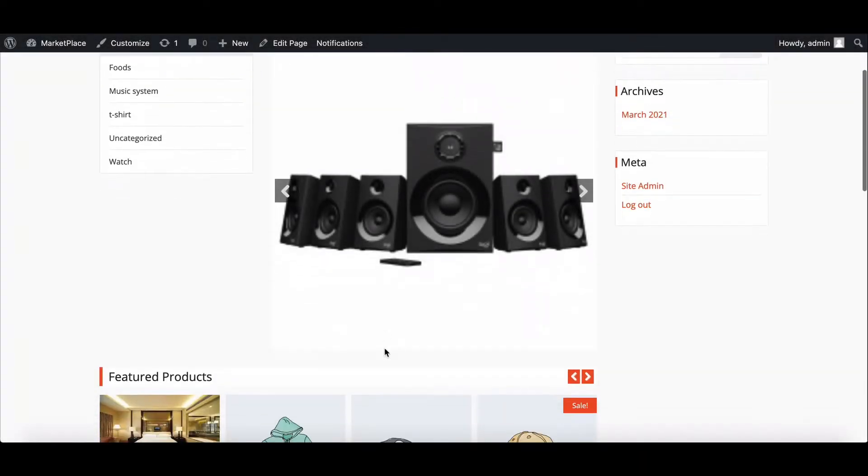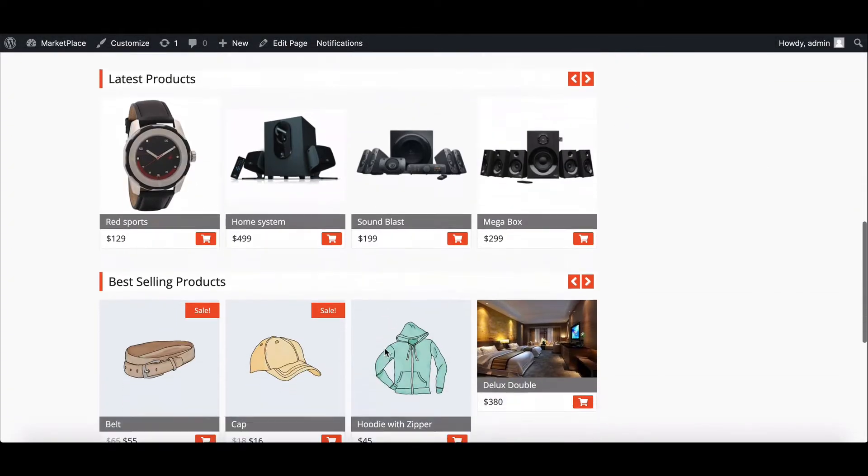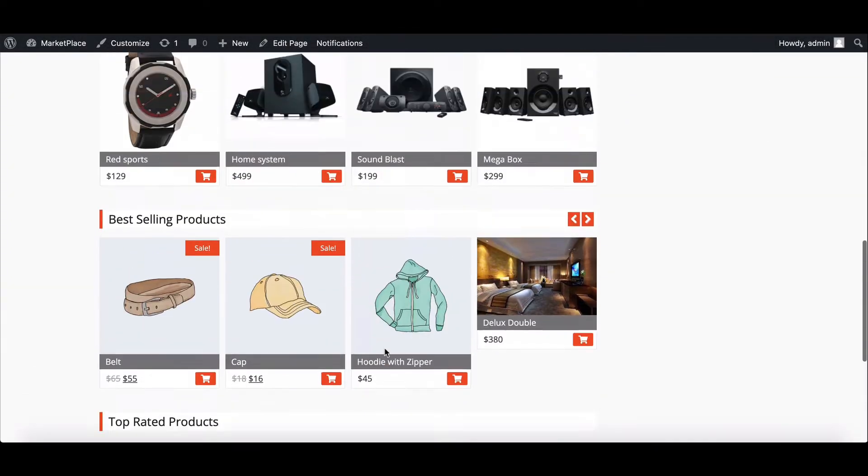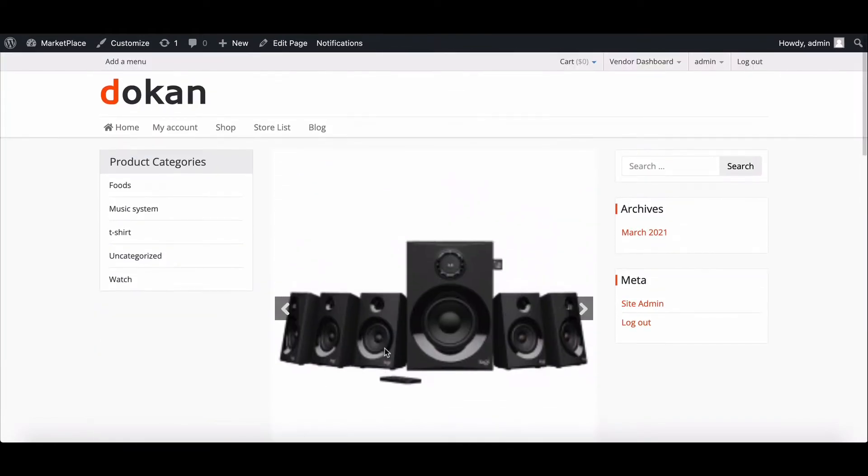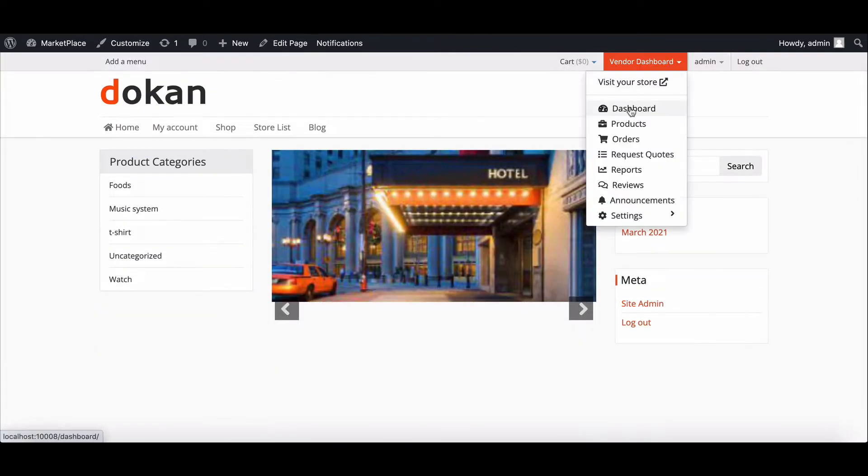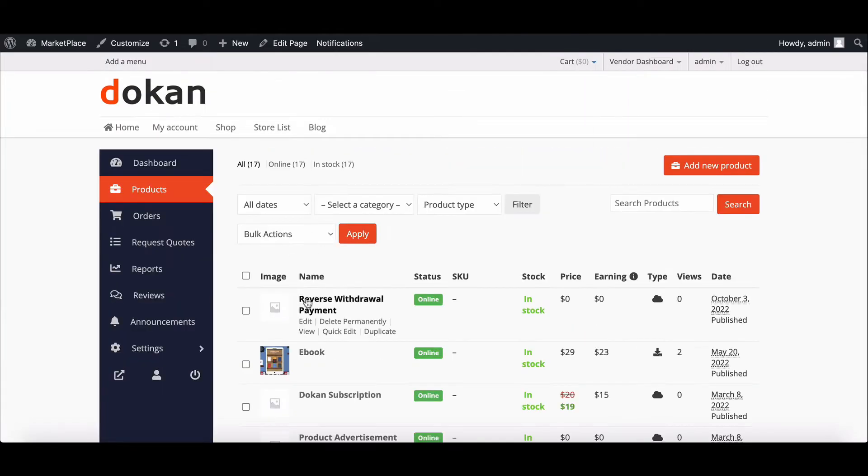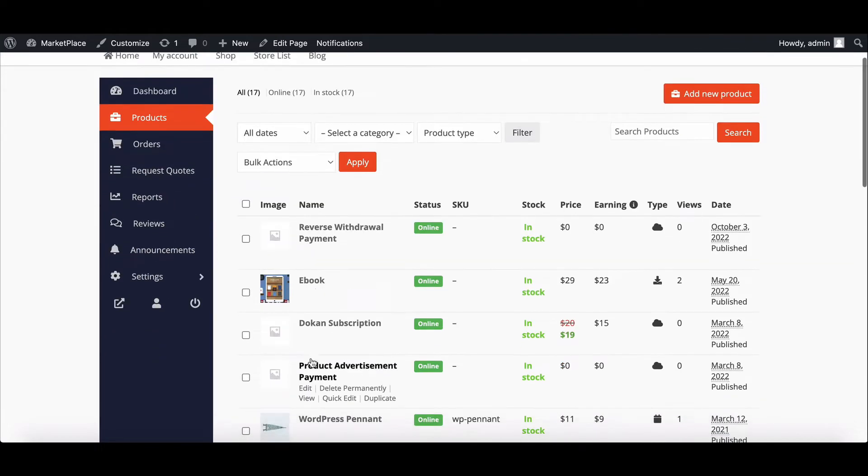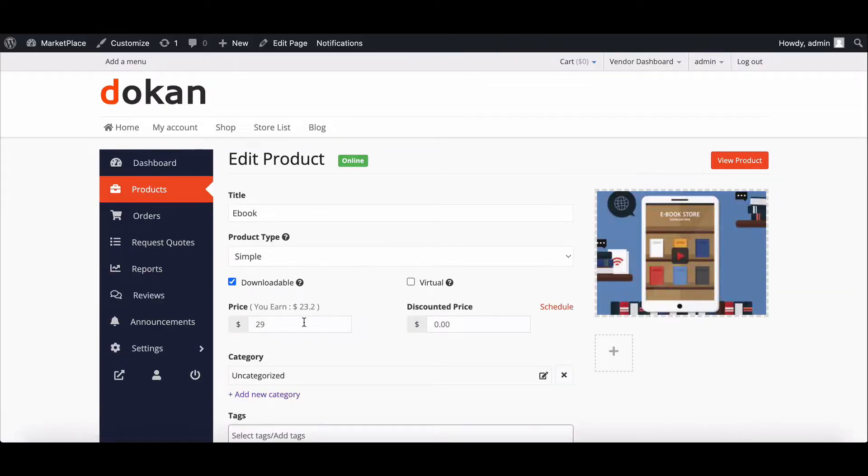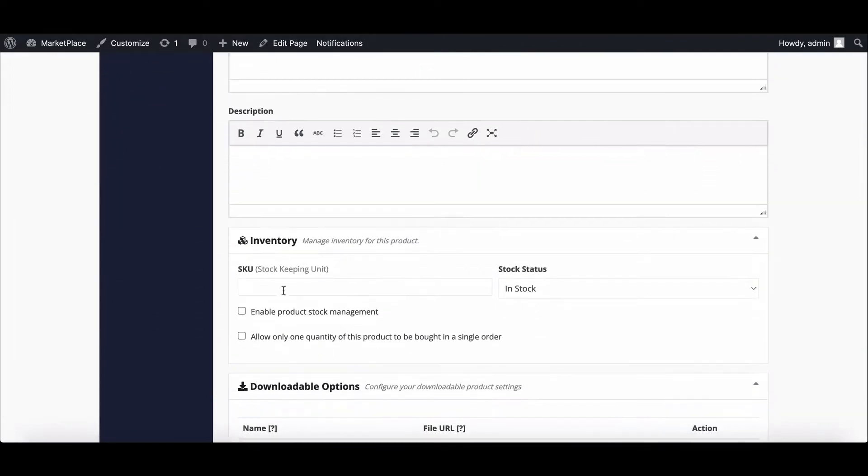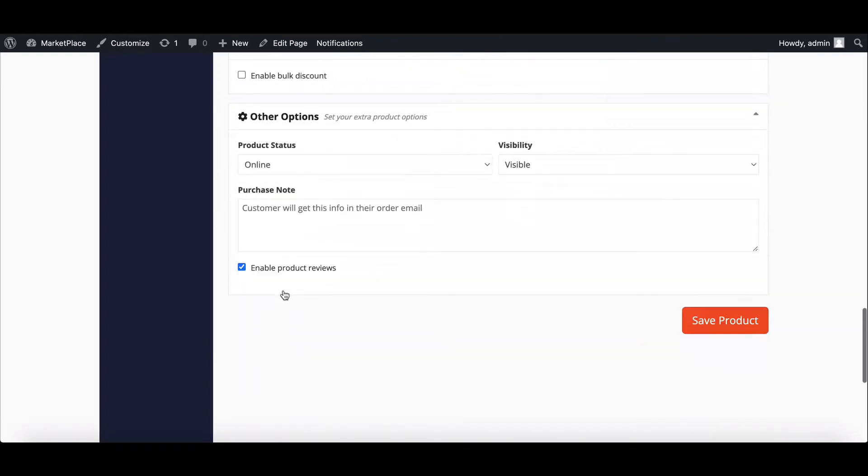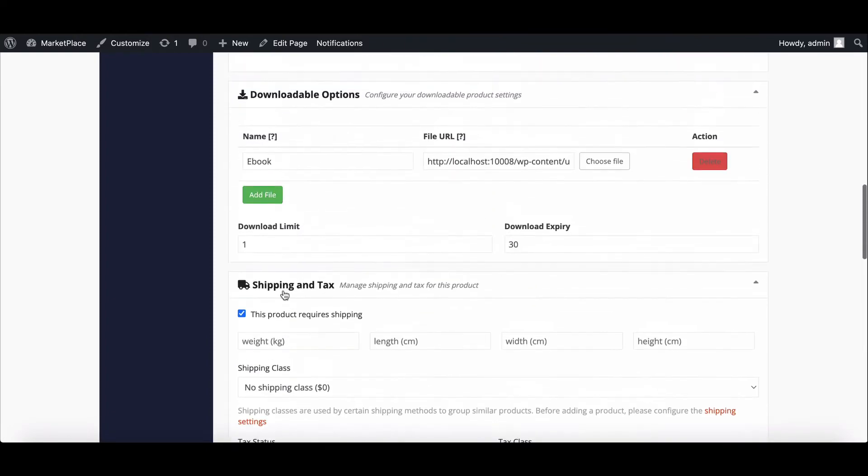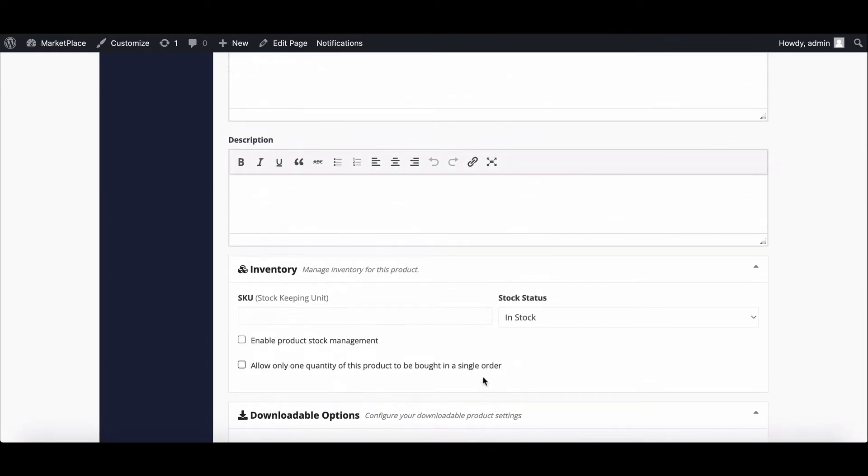In a marketplace, there are different types of products available for sale. Sometimes admins need to update or change the product page according to the products. If we go to the product page, we can see lots of sections which are not necessary. So in this video, we will show you how you can solve this problem easily. Let's start.